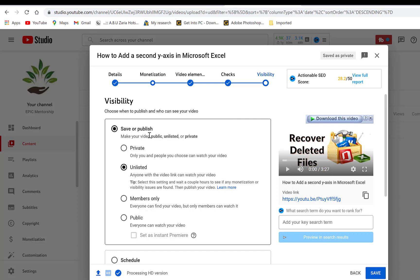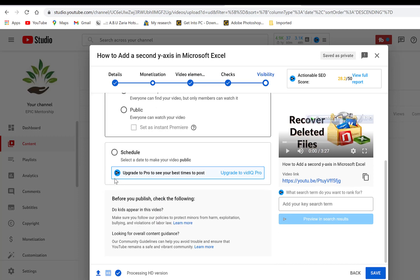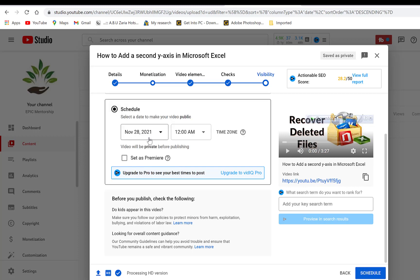Go to Next and check Visibility, which is the last option. You can publish as Private — only you and people you choose can watch. Unlisted — anyone with the link can watch. Members Only — for premium members if you're monetized. Or Public — everyone can watch with or without a link. I usually use the Schedule option, where you select a date — for example, December 28th — and set the time.